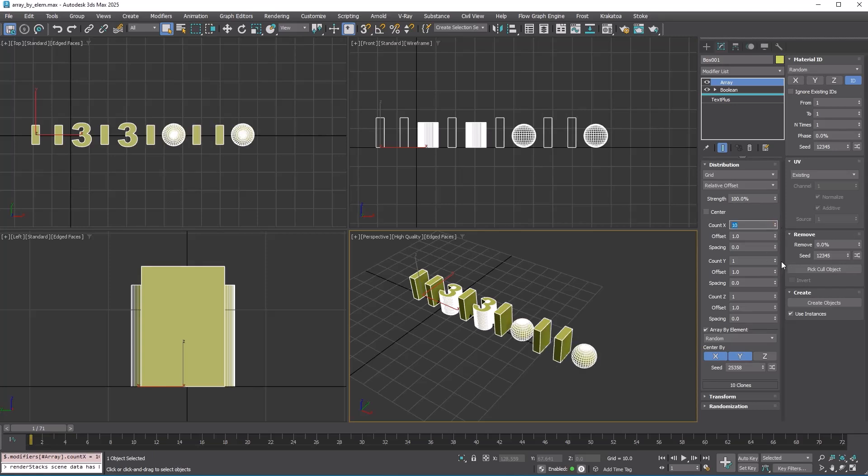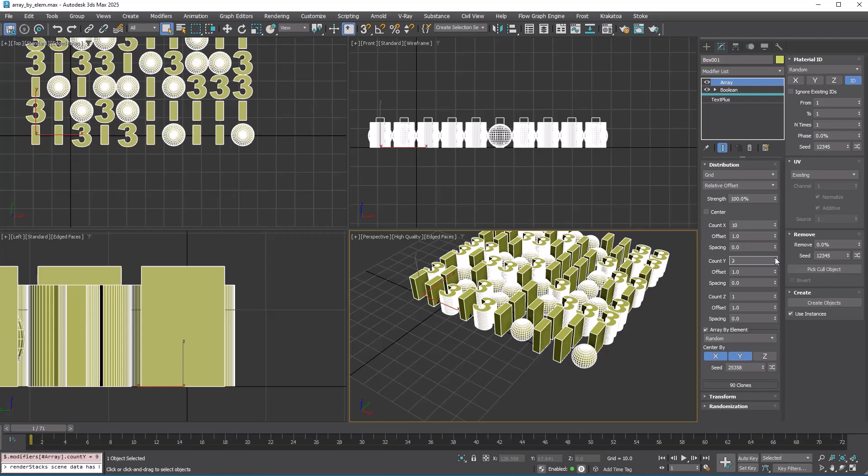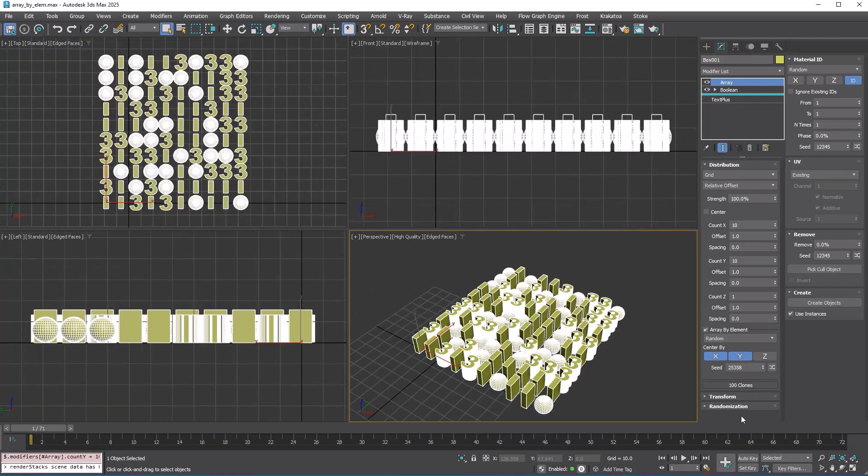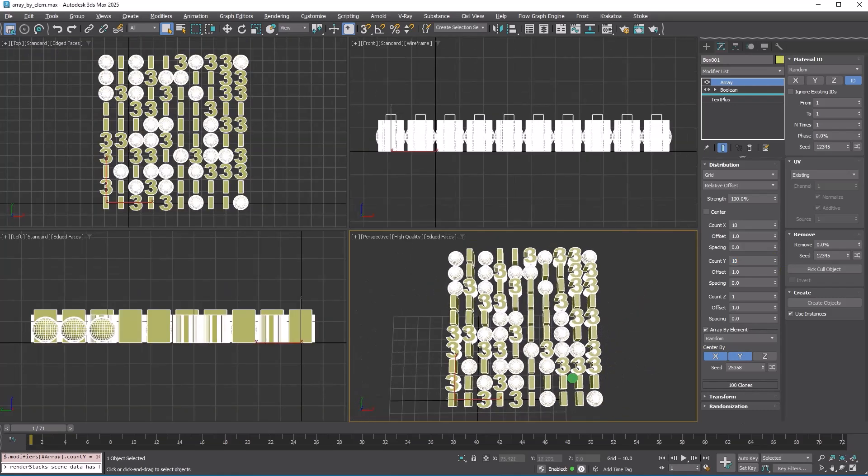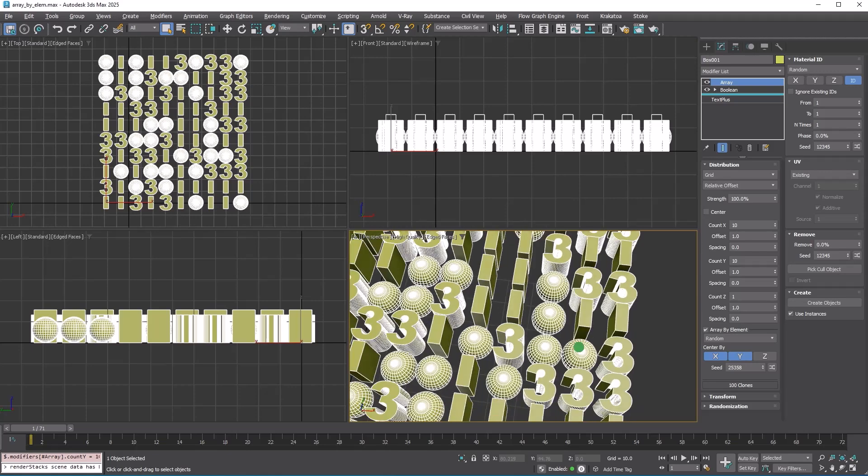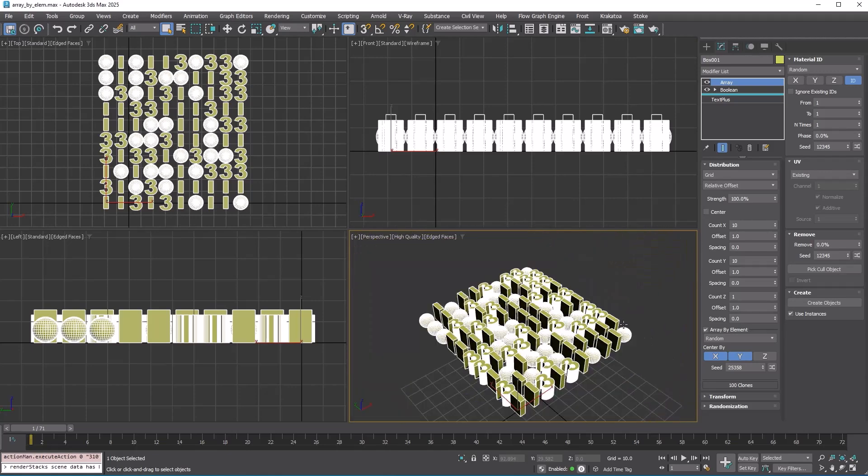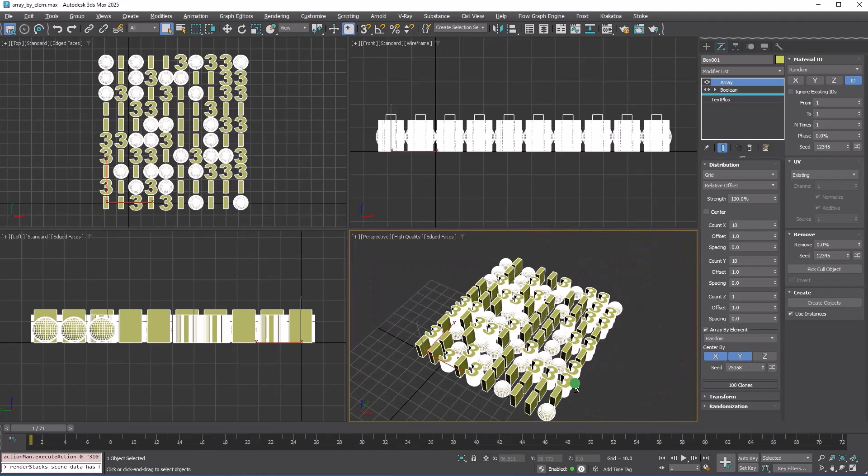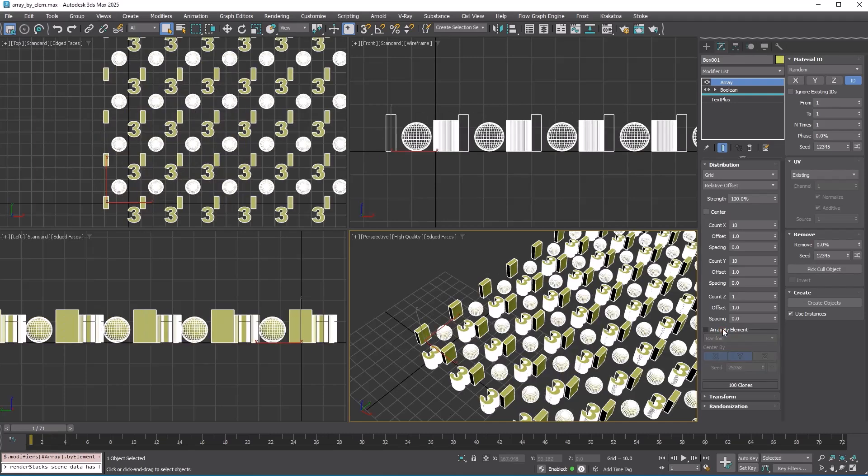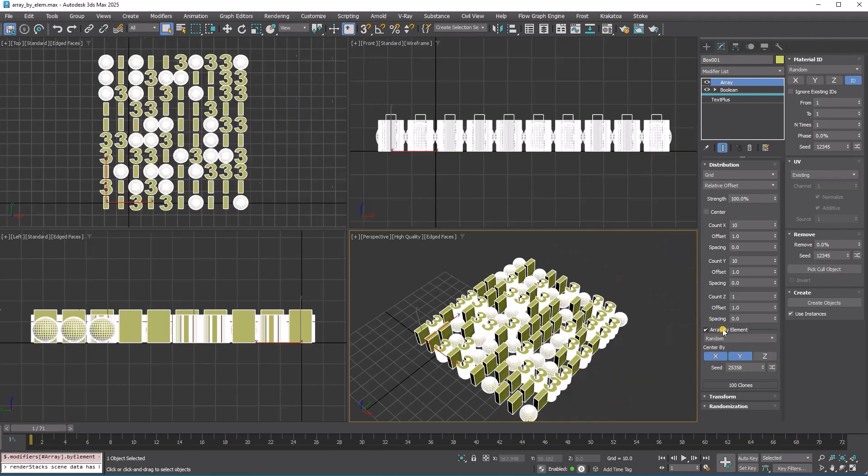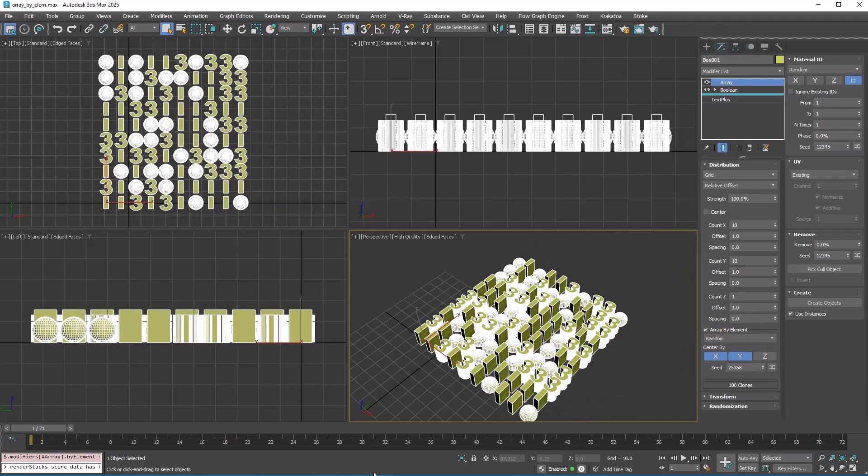These options allow each element of the base object to be used as a source for the array. As I previously stated, an array and a scatter are distinct concepts. You cannot select multiple source objects for copies in an array, as an array distributes itself. However, the array by element feature helps mitigate this limitation to some extent.